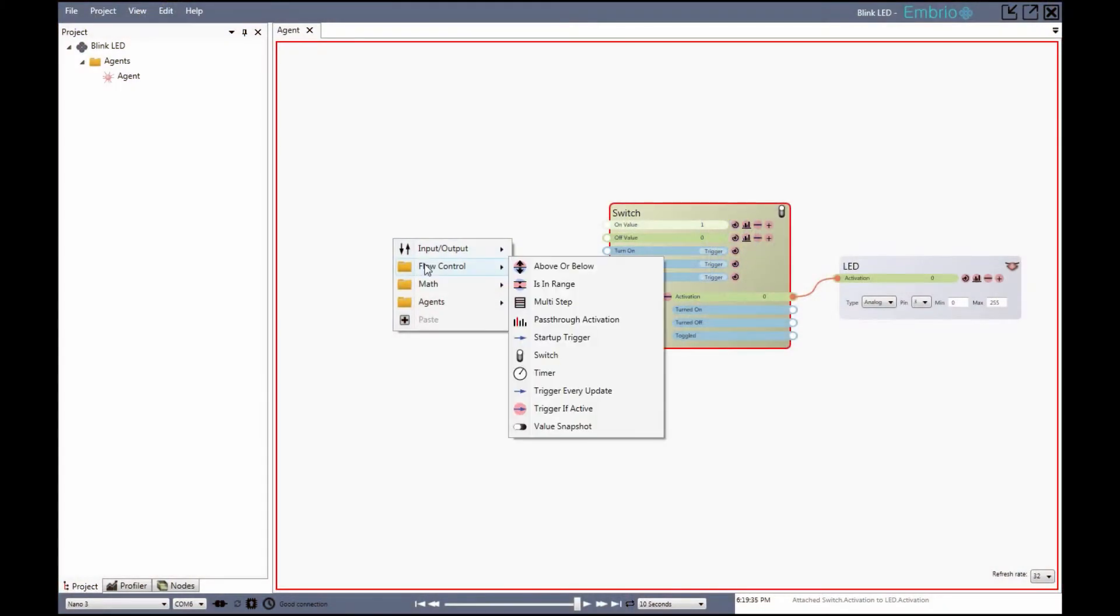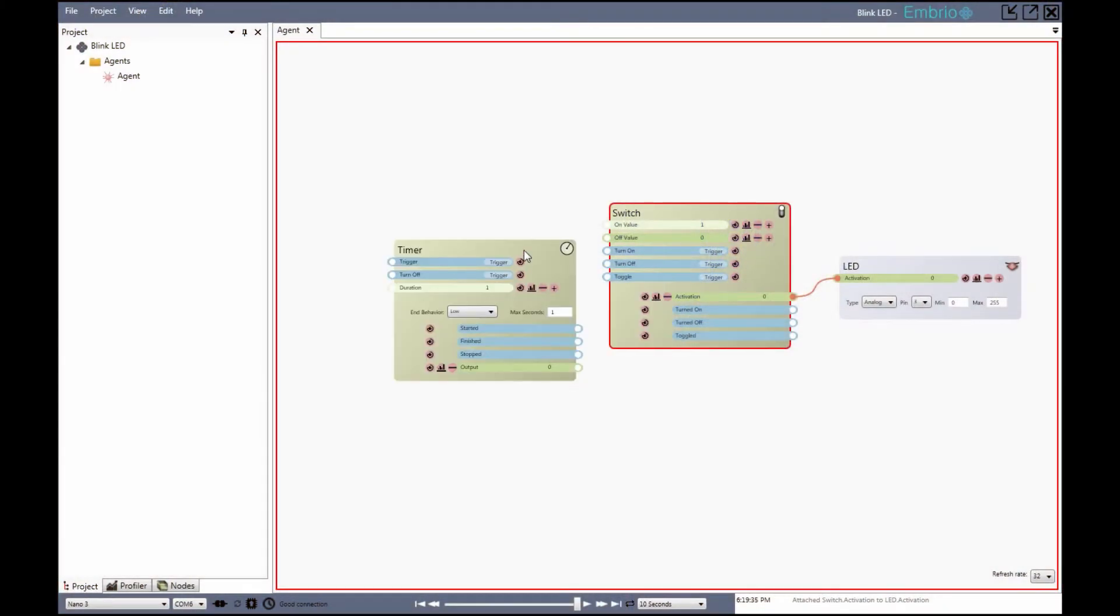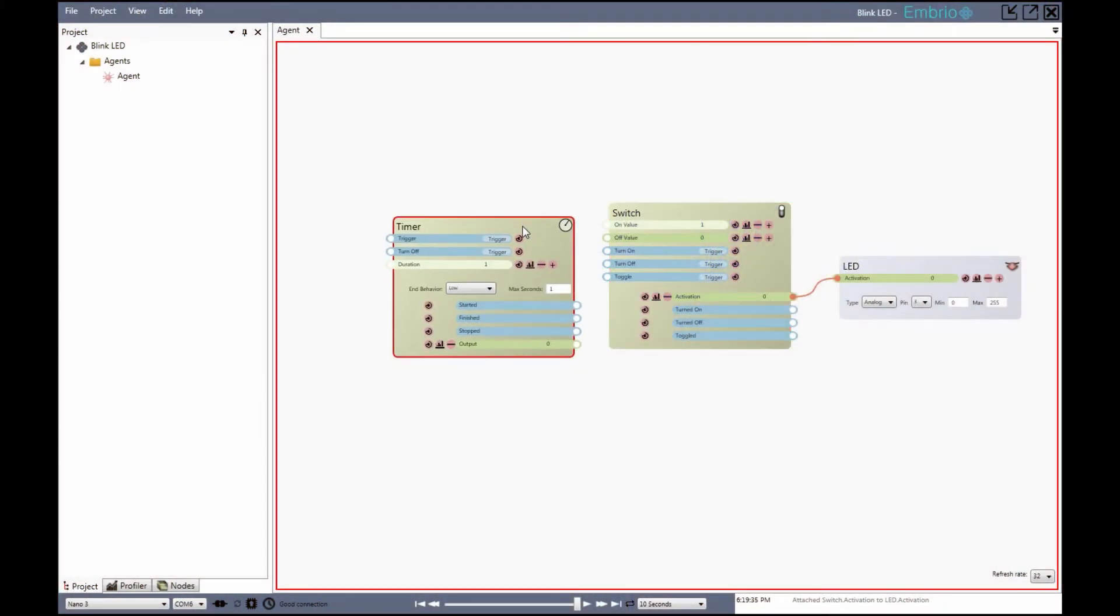To make the LED blink I'm now going to add a timer node. Clicking on its trigger starts the timer which in this case lasts for one second. Notice the started and finished output triggers fire when the timer starts and finishes.